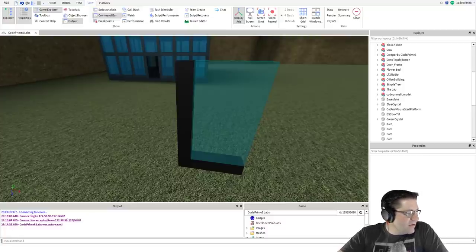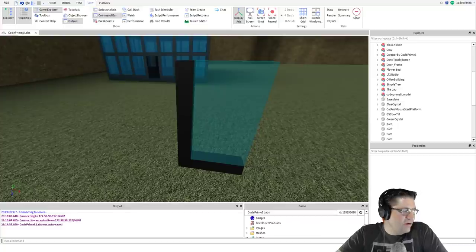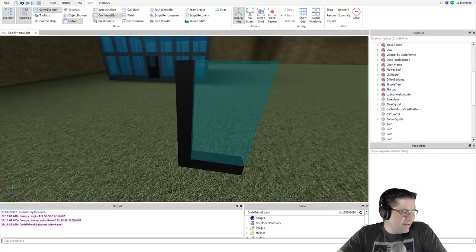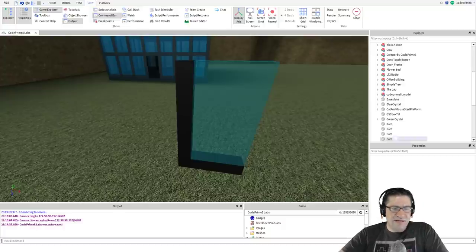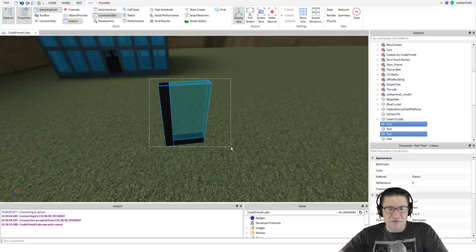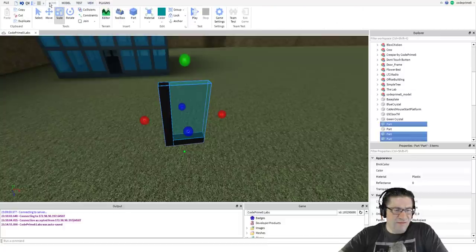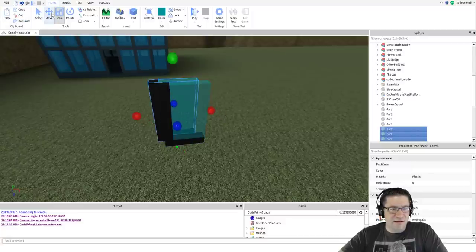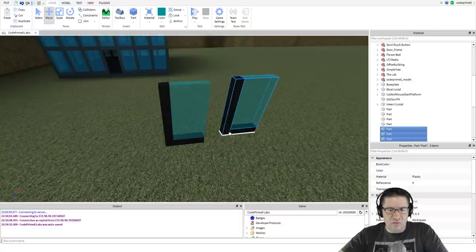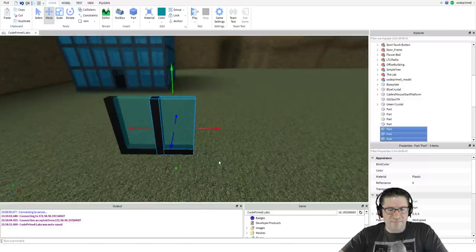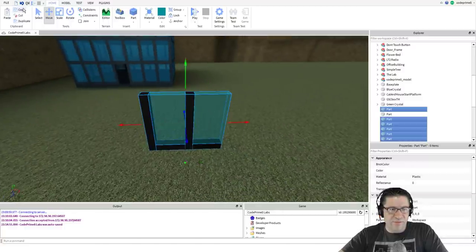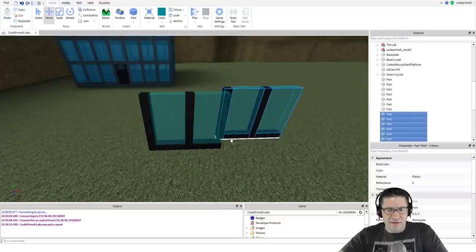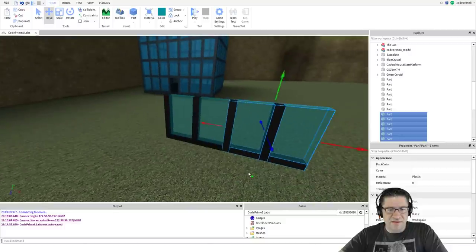We need more than one window for our building. Instead of creating a new one from scratch, let's copy the one that we have. Click and drag all the parts on the window, then use the copy and paste button to make copies of it. Place each copy next to the original.